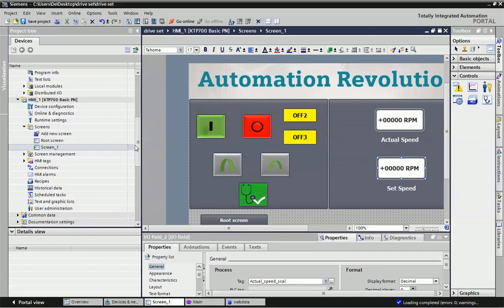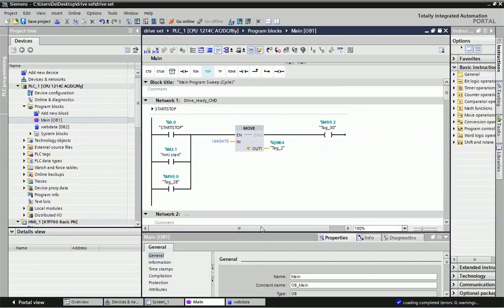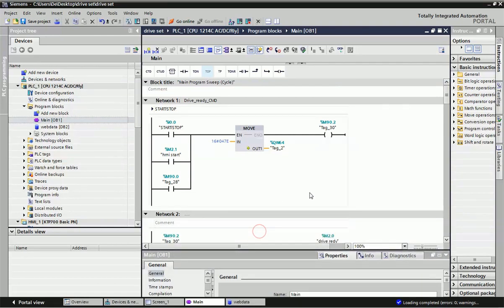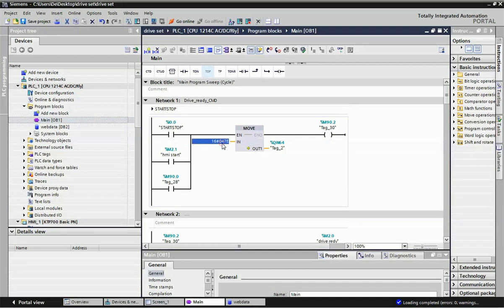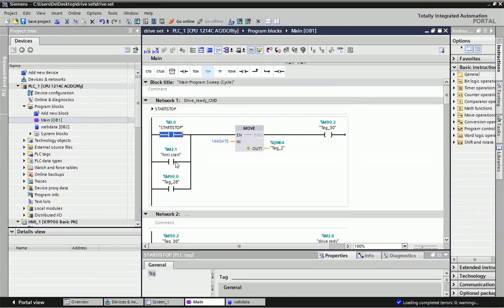Now I will explain the programming, so we will move to Main OB1. In Main OB1 we are moving hexadecimal codes — these are special commands for drive ready or drive enable. For forward or reverse direction, every operation has a different hexadecimal code that we move into the control word. The first code is for drive enable or drive ready, and that will be moved into QW64, which is the output for the standard telegram control word.